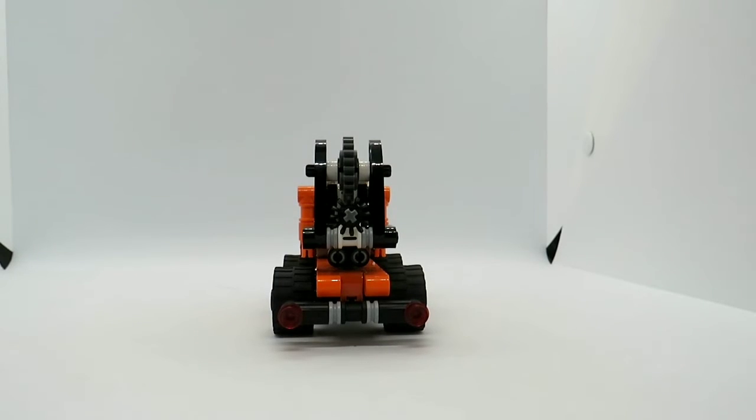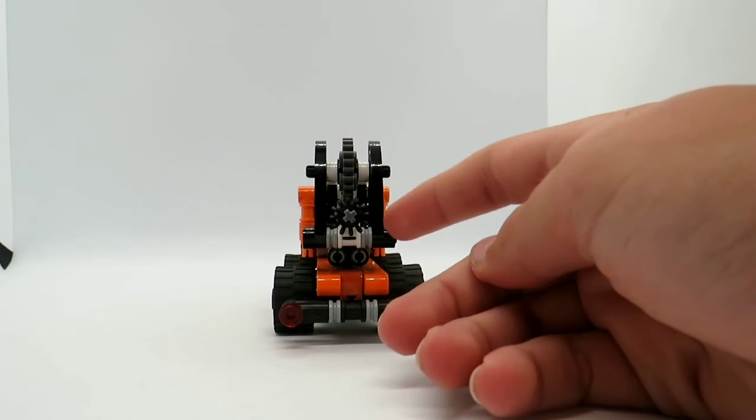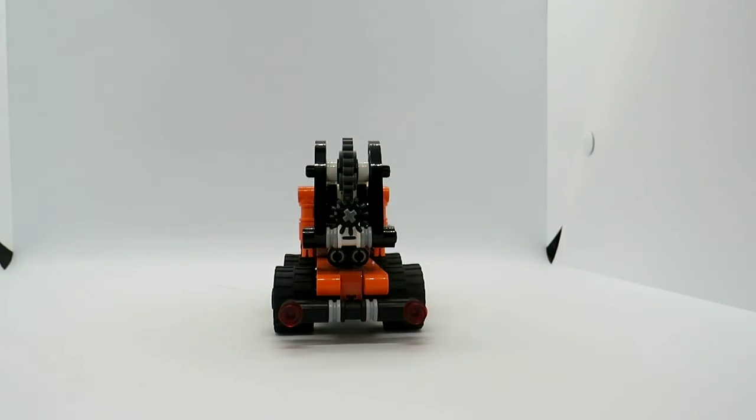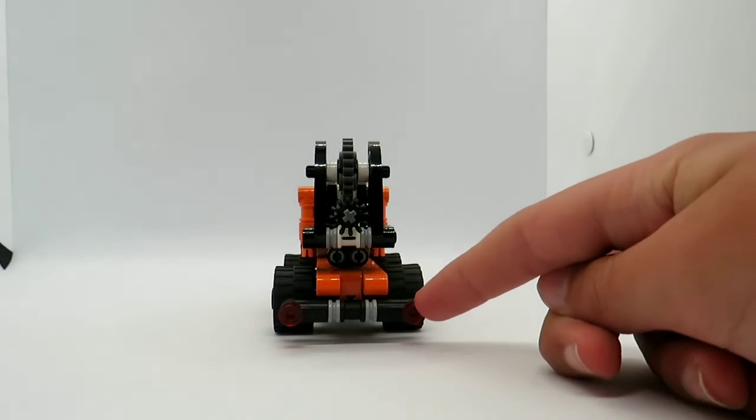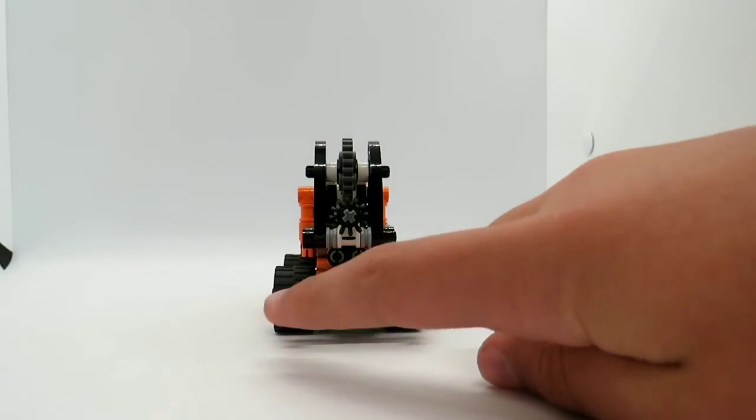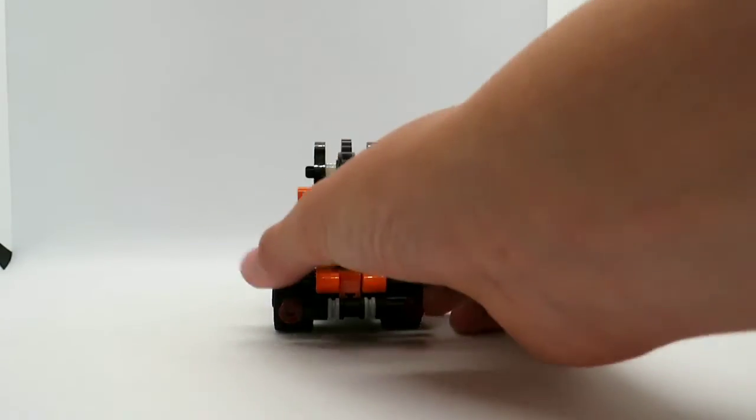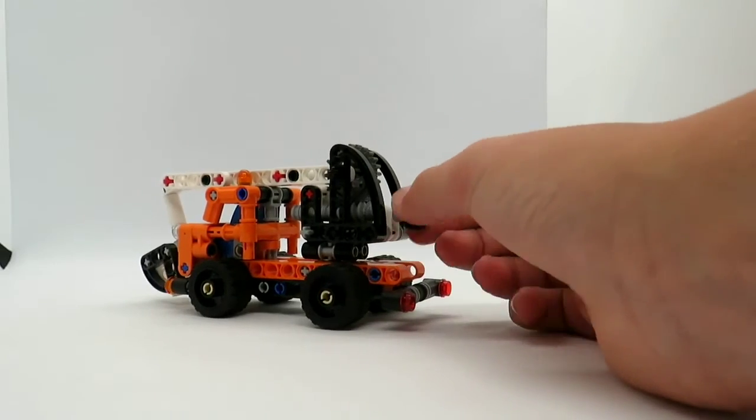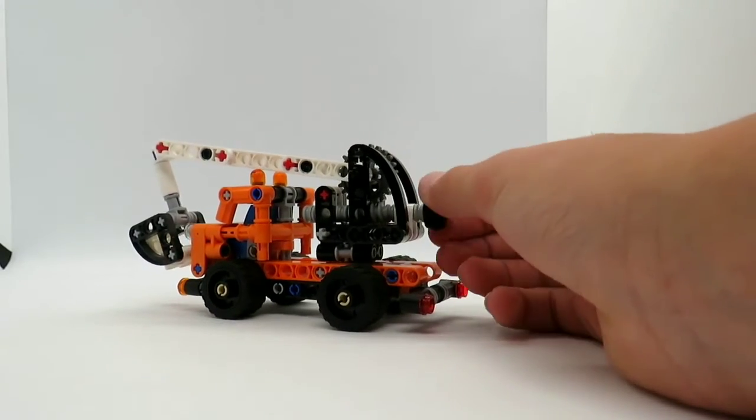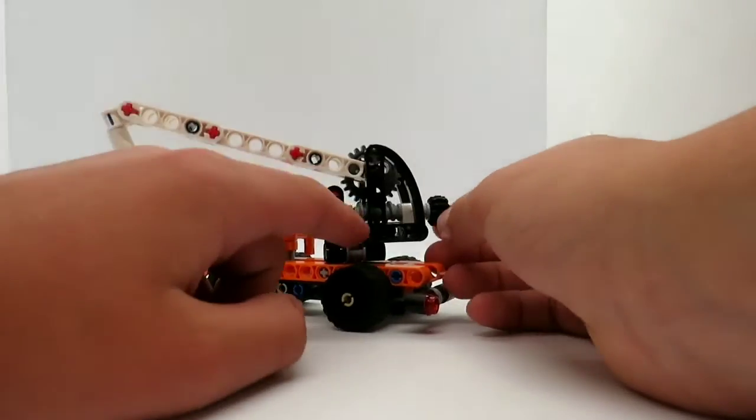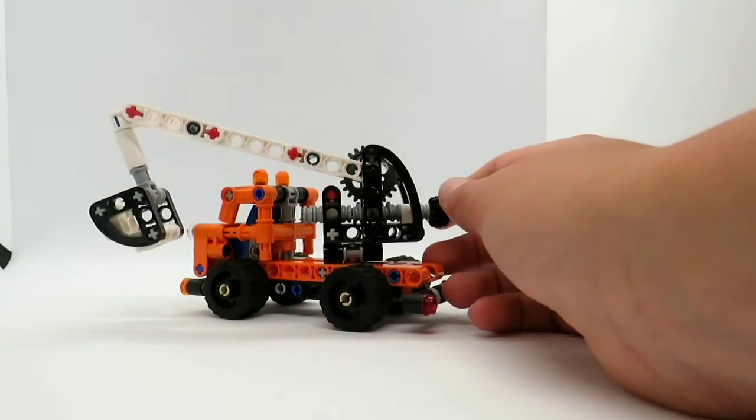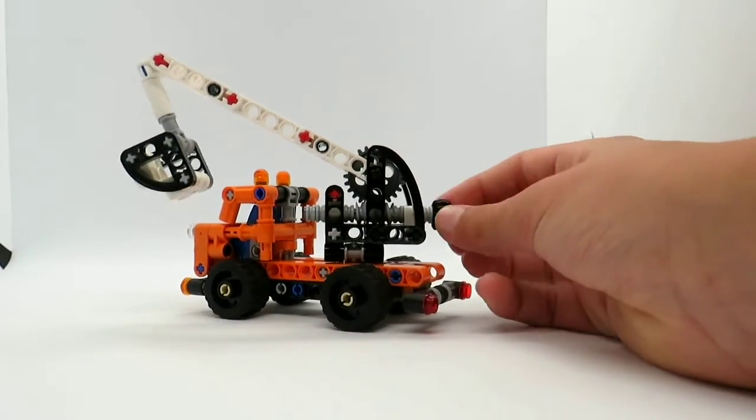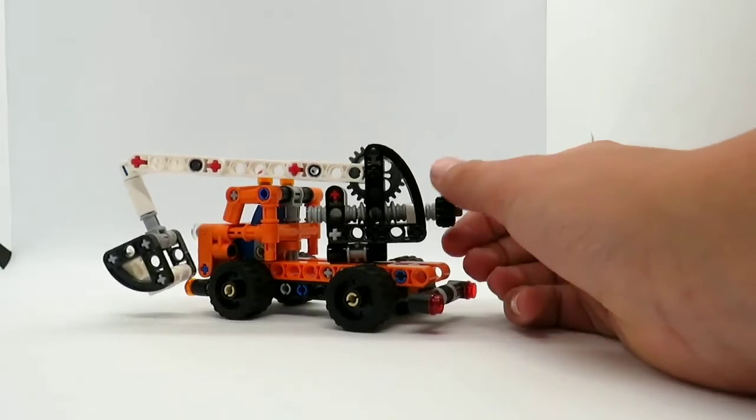The back isn't the best looking area, but you can see this gear. So as you could probably guess, this activates a function. And you can also see these translucent red studs for brake lights. But anyway, if you turn this, it turns this worm gear in here which turns this gear, which raises and lowers the arm.